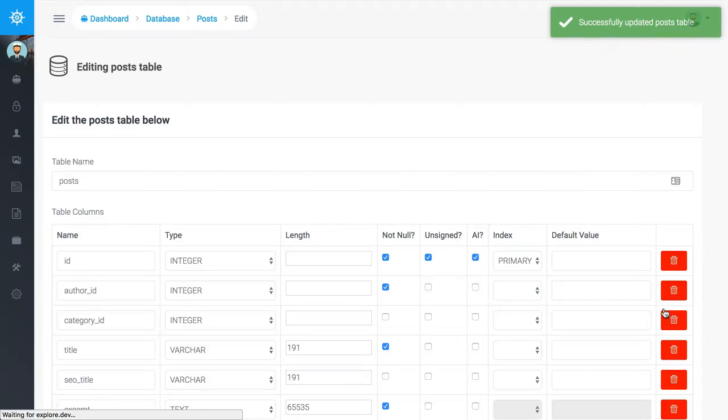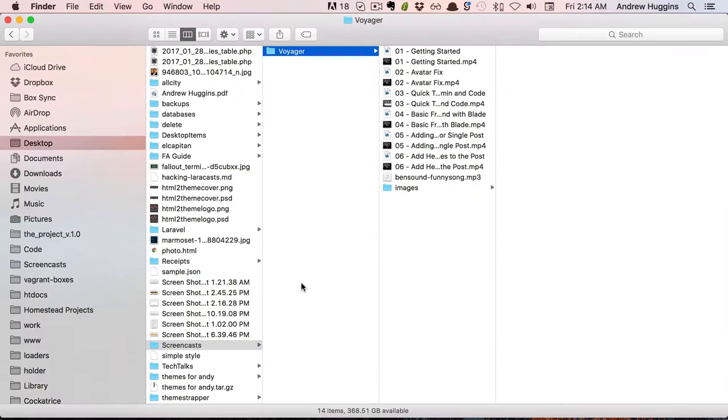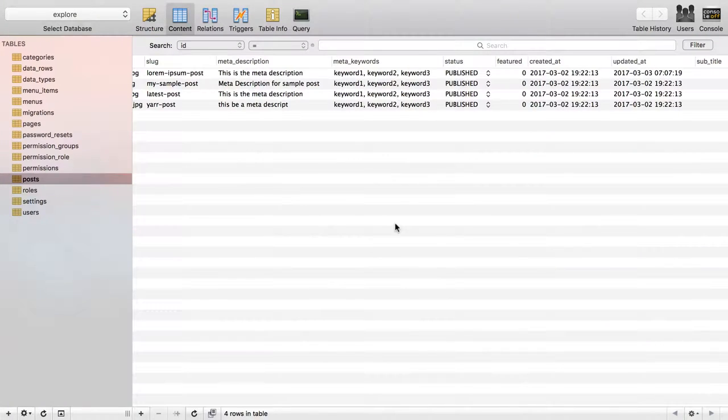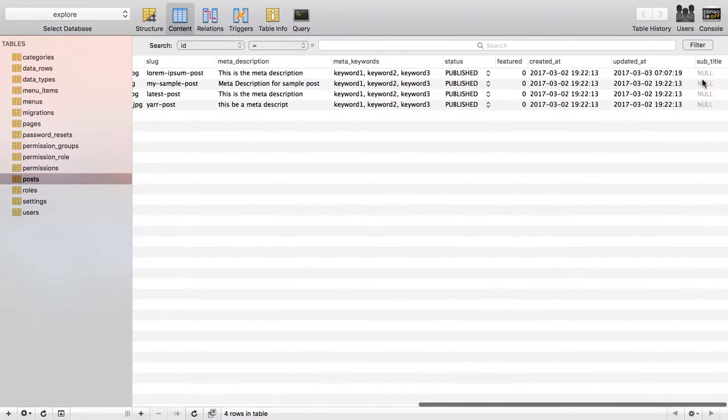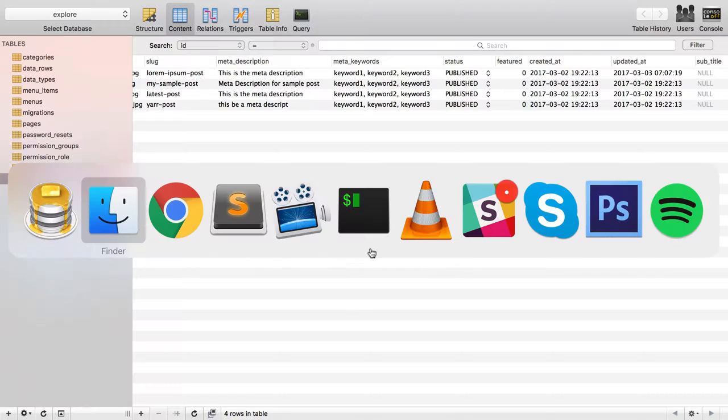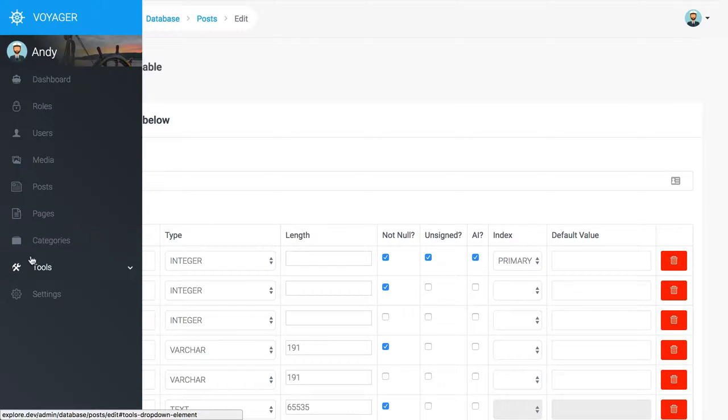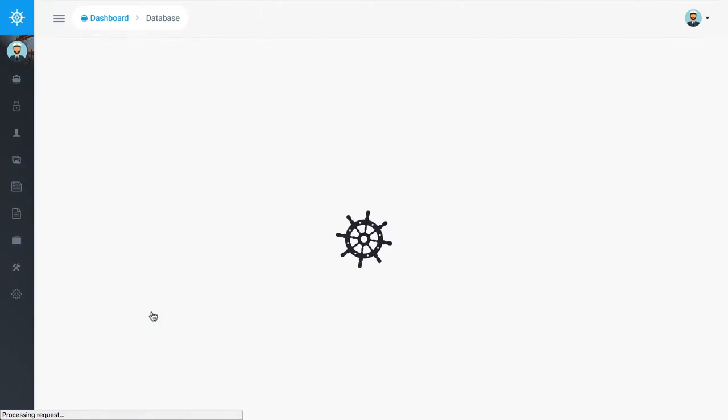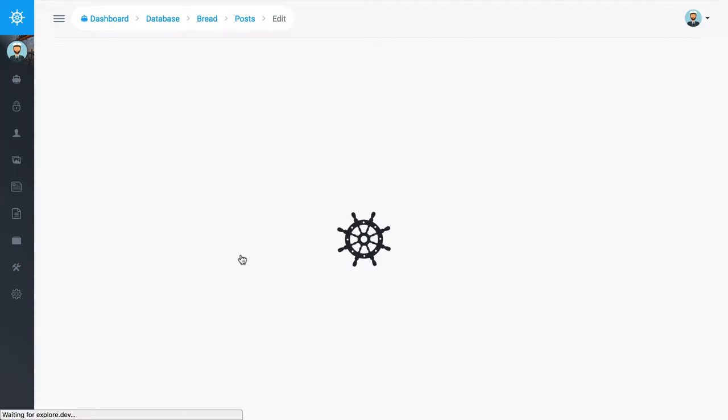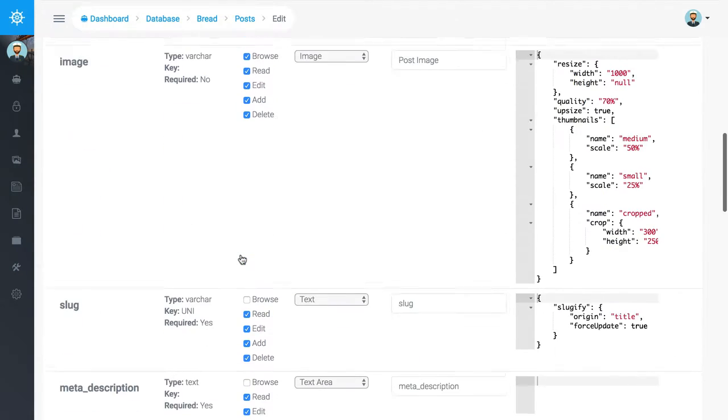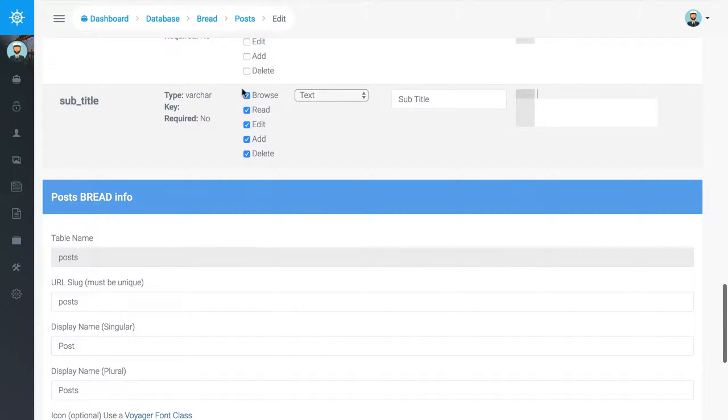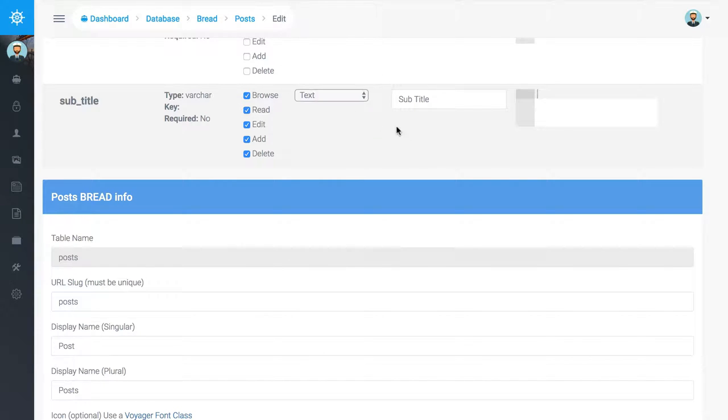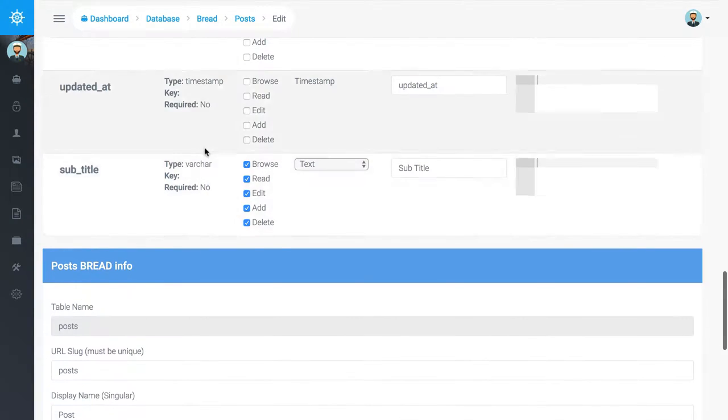It says it's successfully updated the table. So if we come back and we refresh, all right, so now we got our subtitle over here which is cool. So now we need to come in and edit our bread for it, make sure we get the right field type for our new subtitle. Yes, that is going to be a text and that is going to be a subtitle.